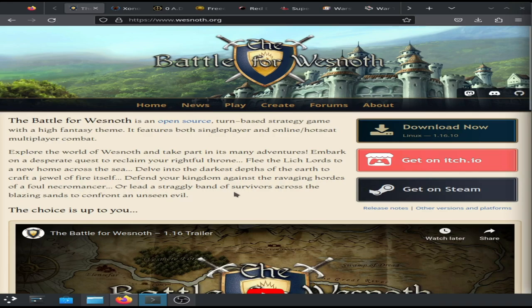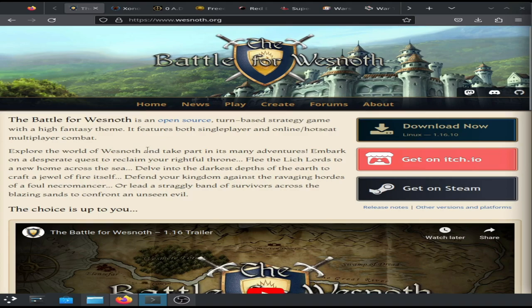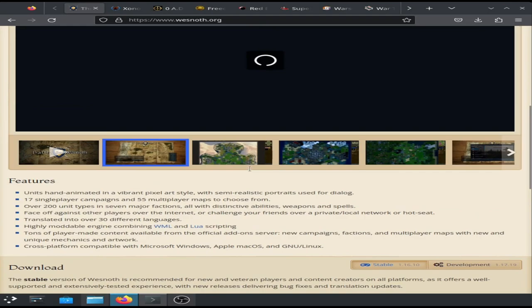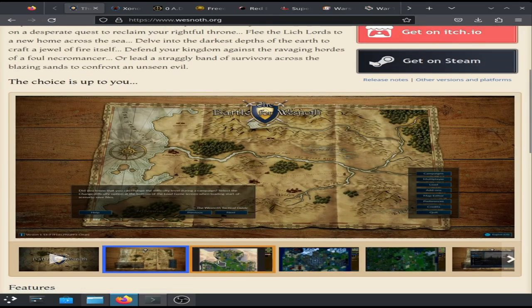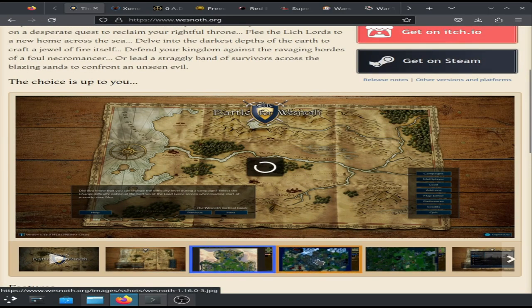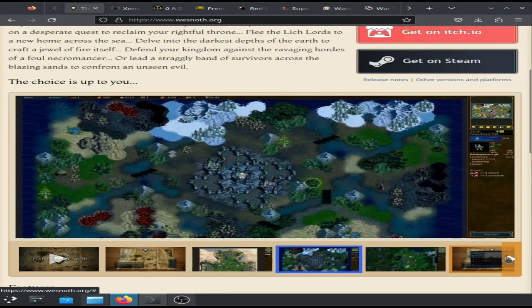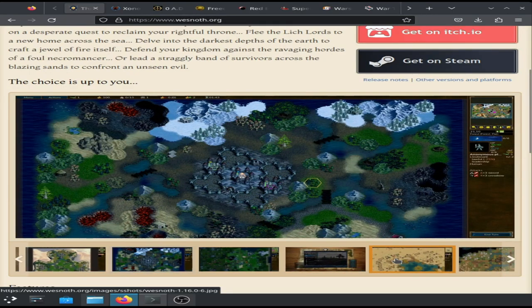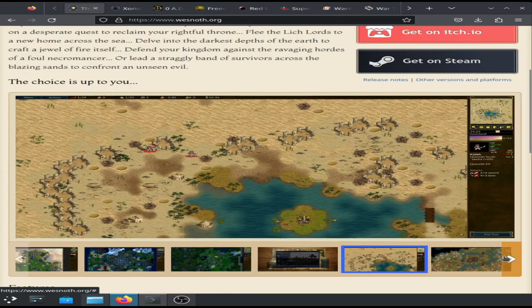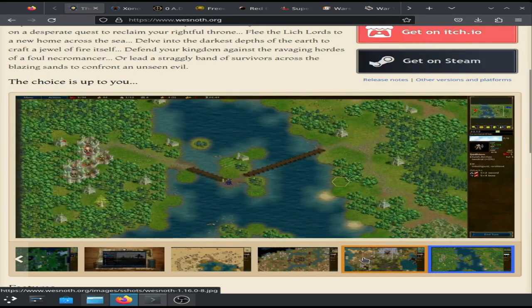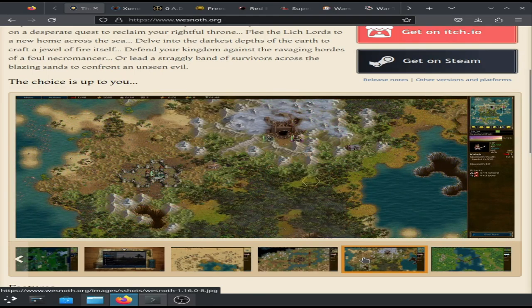So the first one of course is Battle for Wesnoth, and Battle for Wesnoth of course is a turn-based strategy game with a whole fantasy theme, so you can see here it's got stuff from the maps that you've got, and the different cables, and of course how you need to control your units to do a couple of tasks, whatever your tasks are.